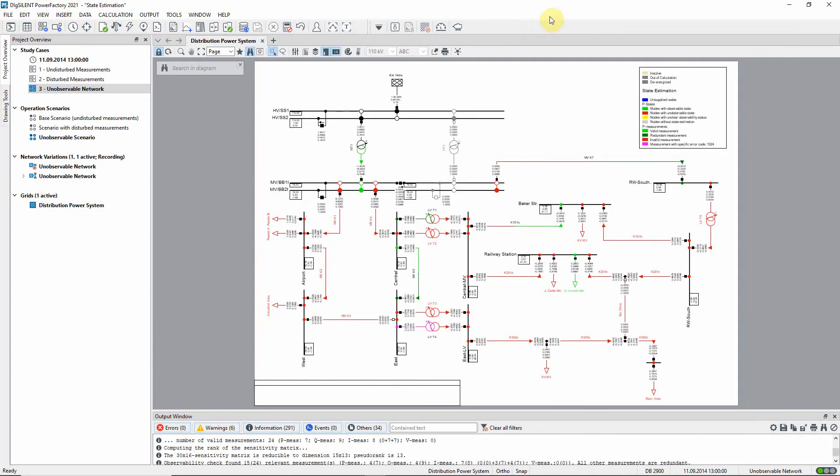The Power Factory state estimation function is mainly used in the context of automated processes. For example, as a custom development, it can be integrated with the user's own SCADA systems.